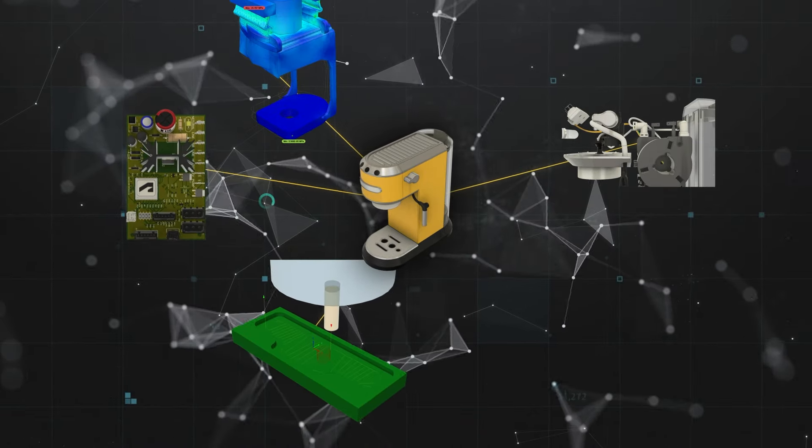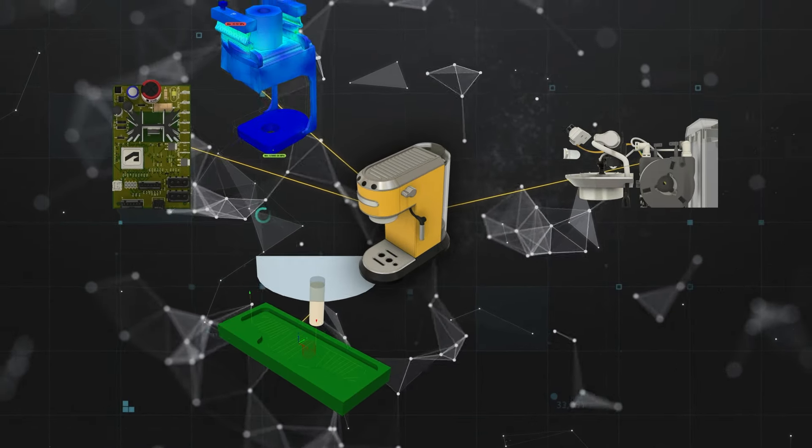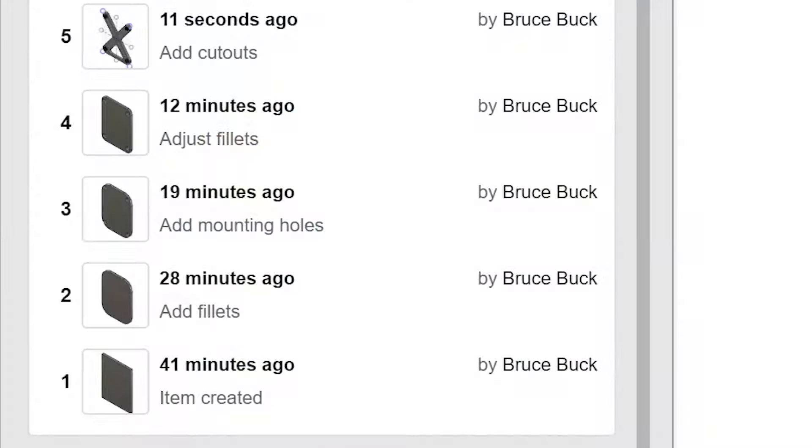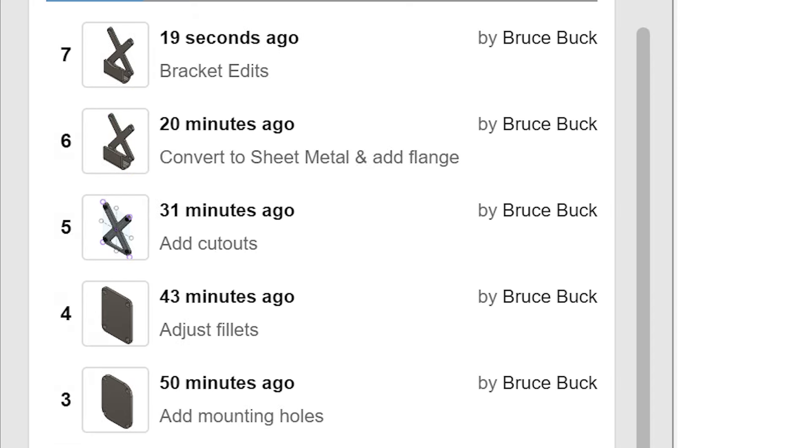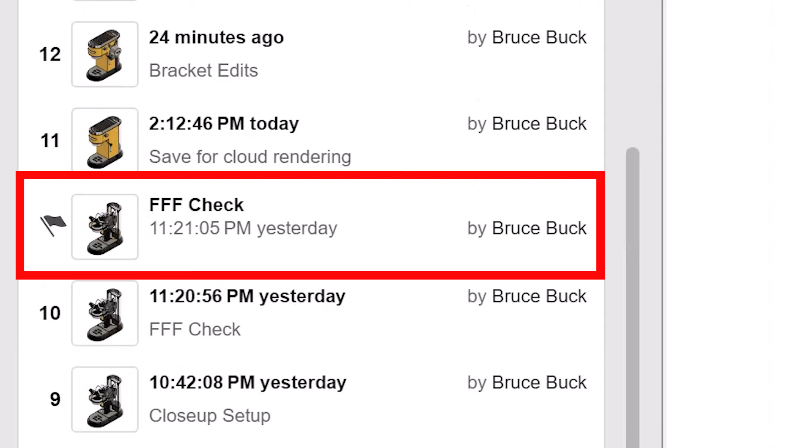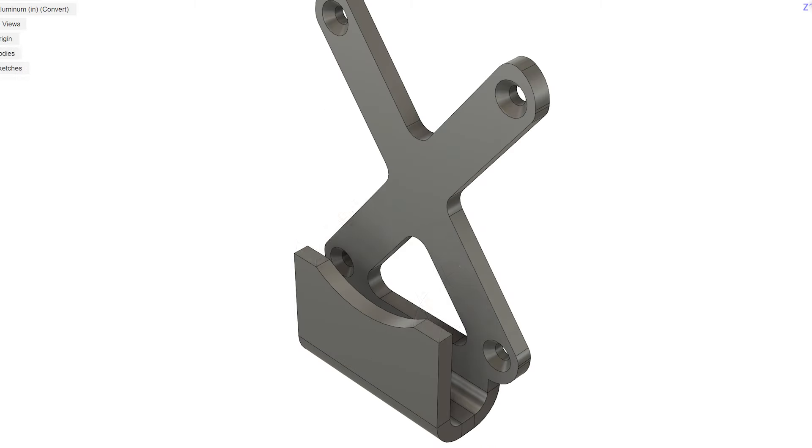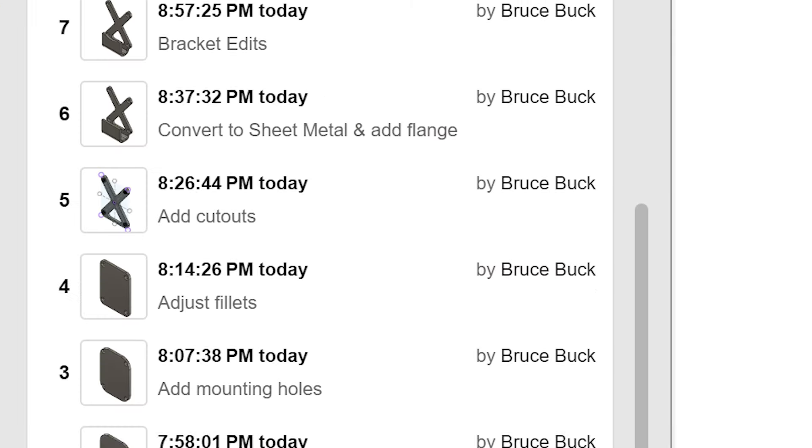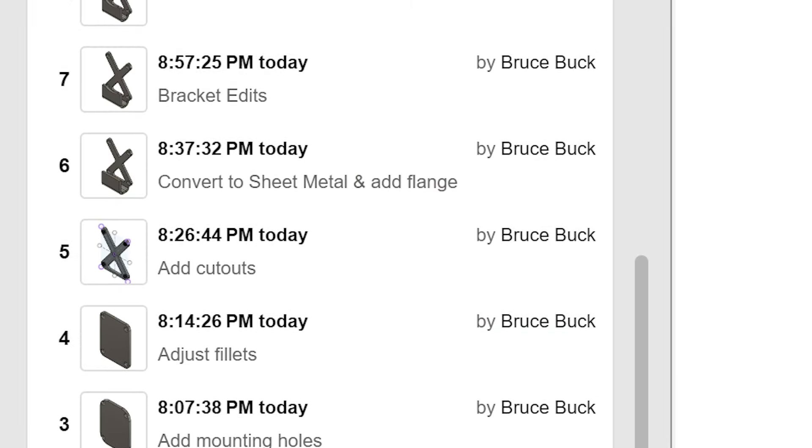How do you keep track of all that activity? Fusion's version control and milestone capabilities help you clearly see how the design is evolving and which ideas are the best to move forward in the process.